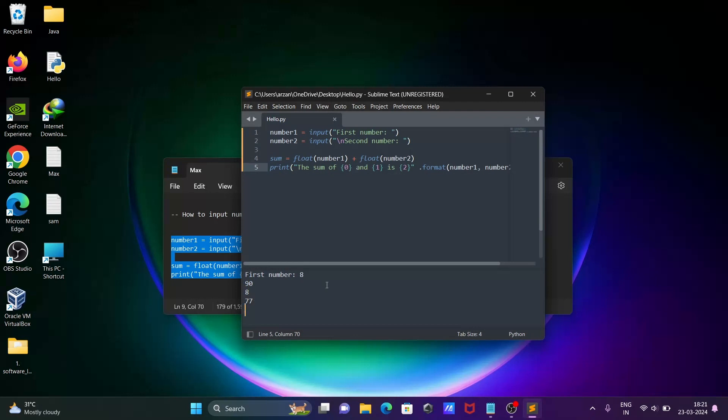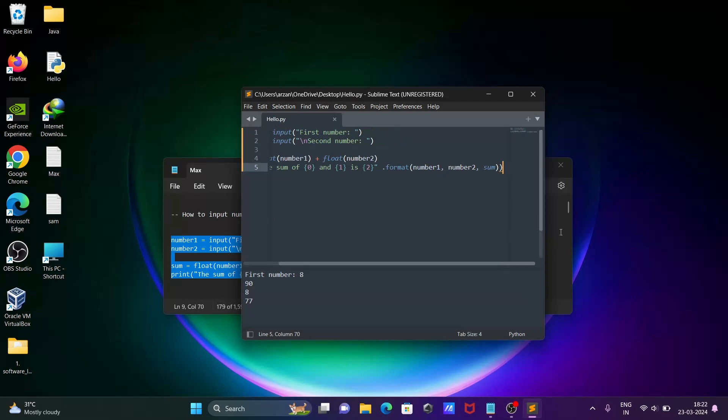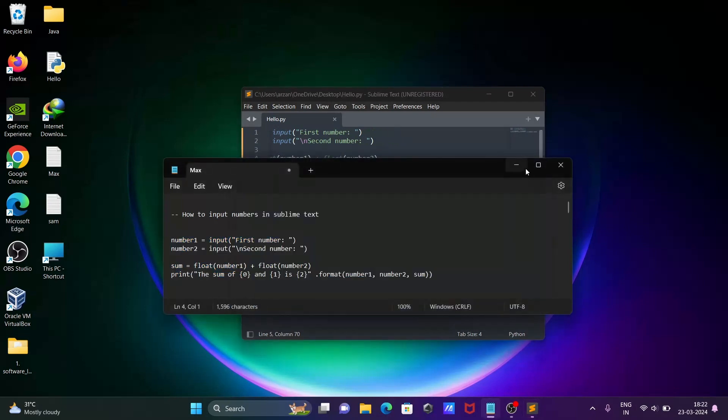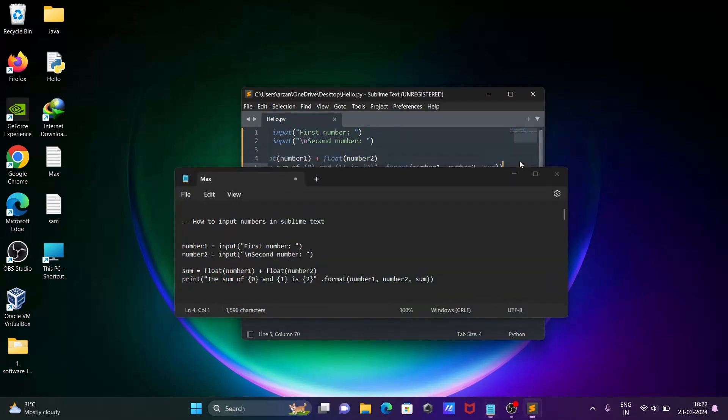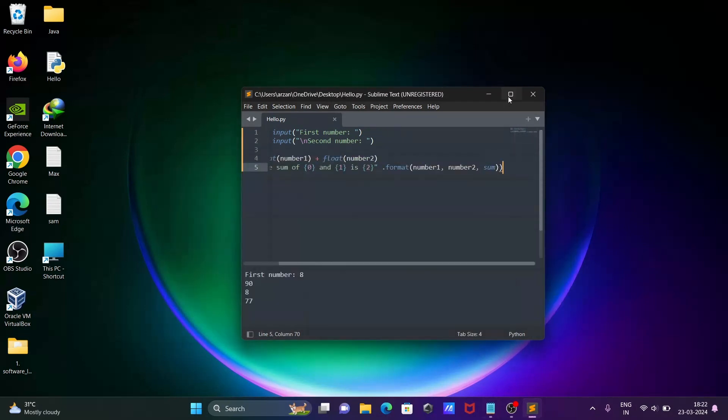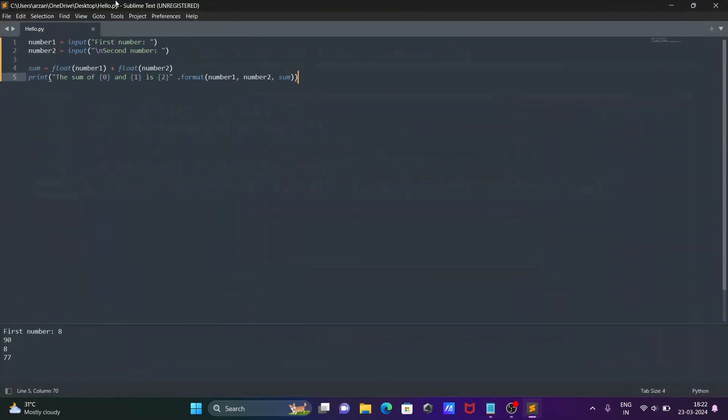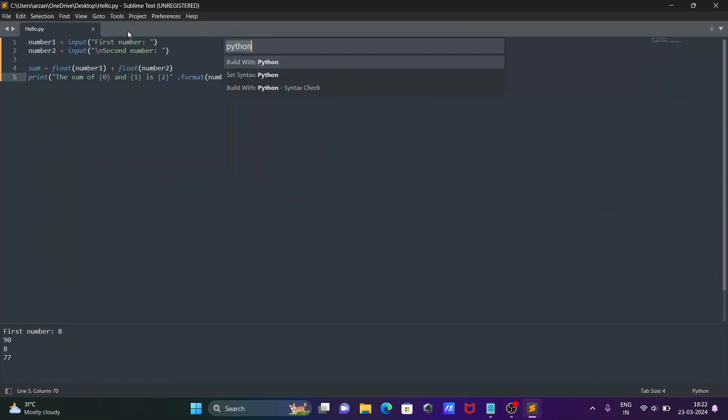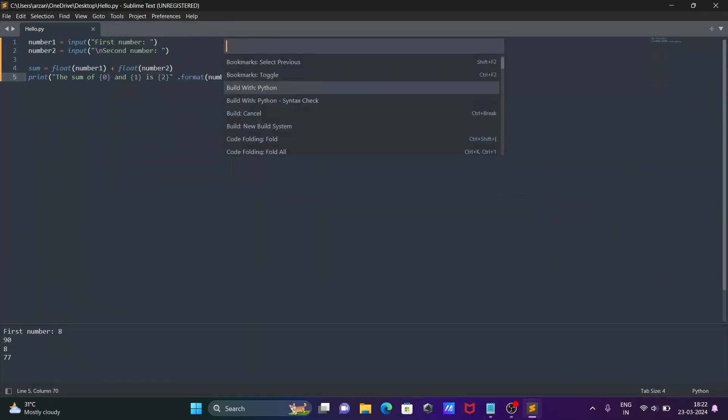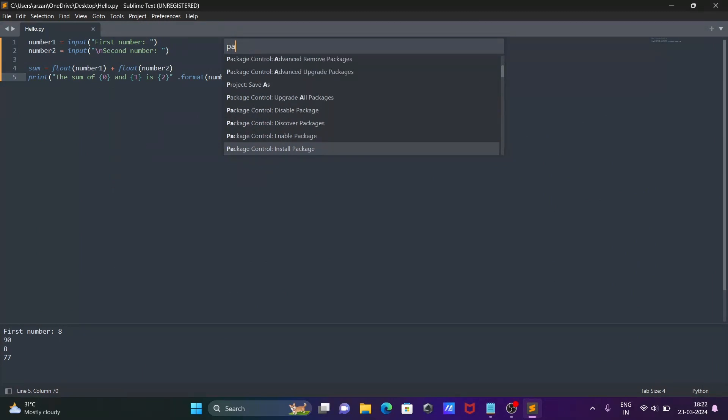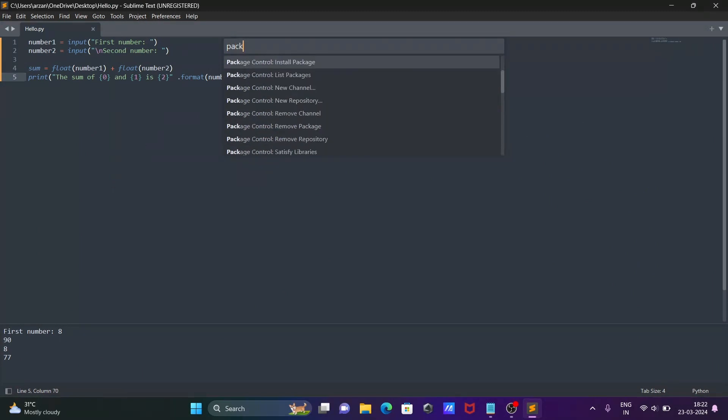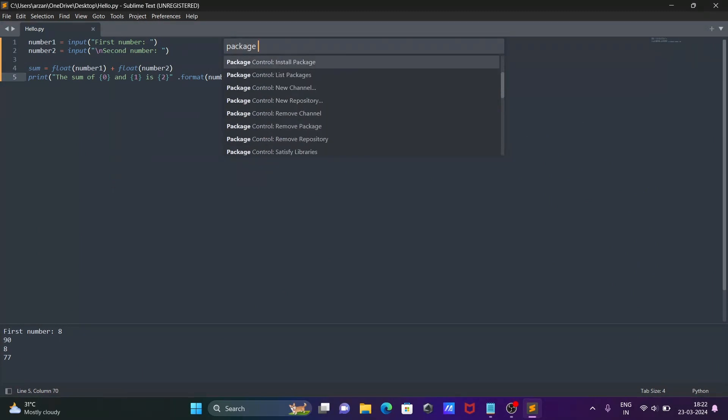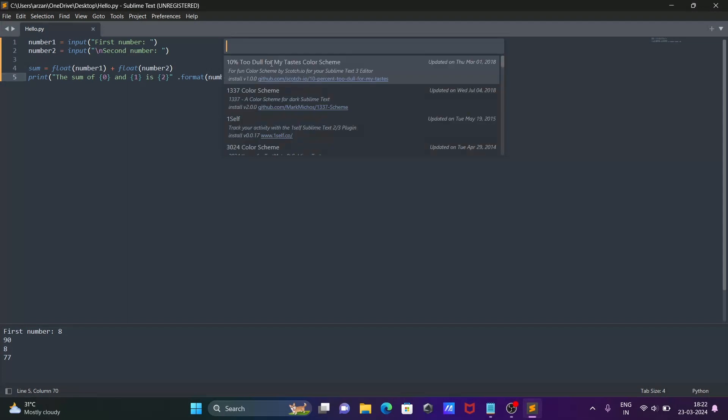First, you need to go to Tools, Command Palette, and search for Package Control. Then click on Install Package.